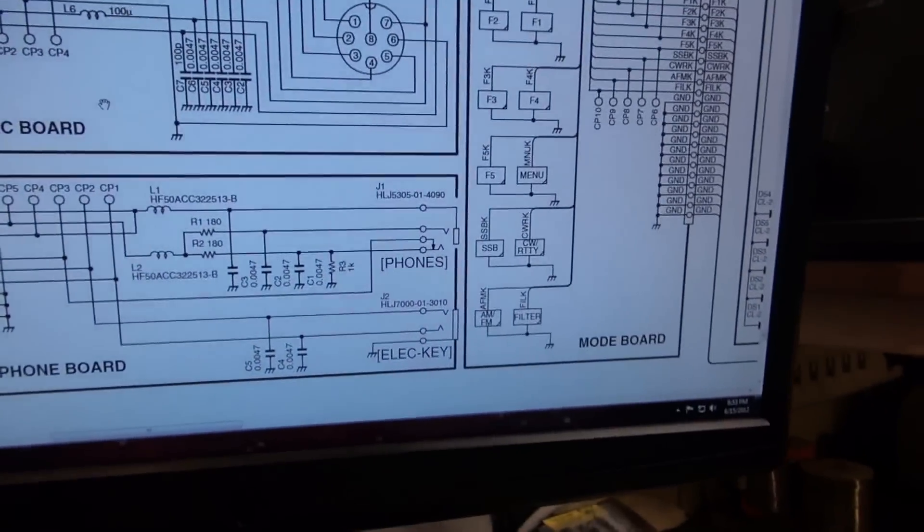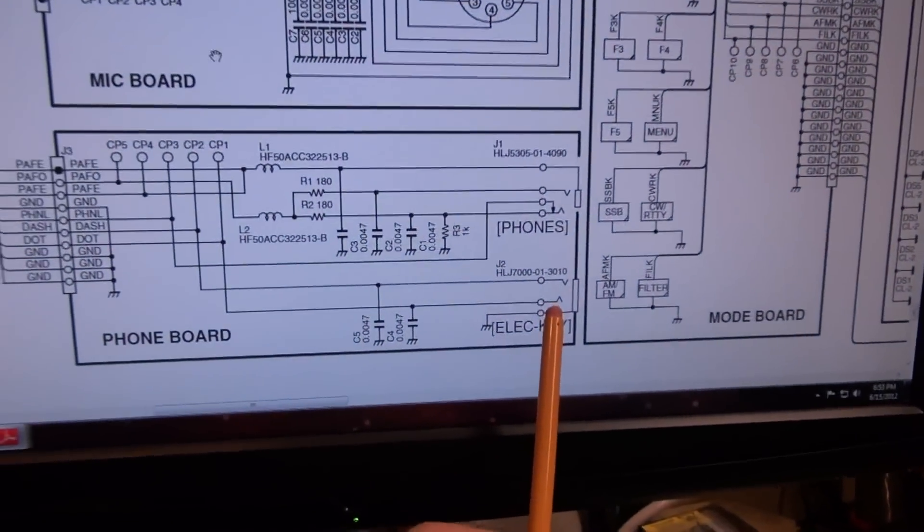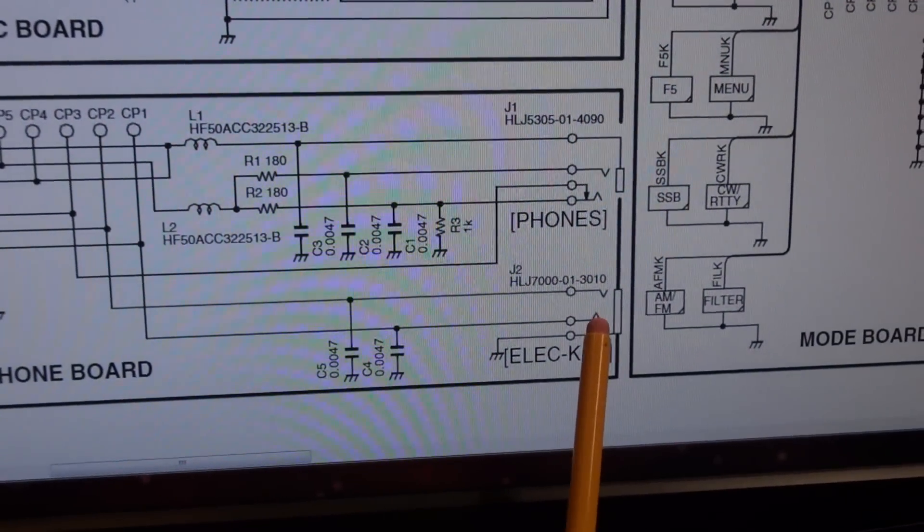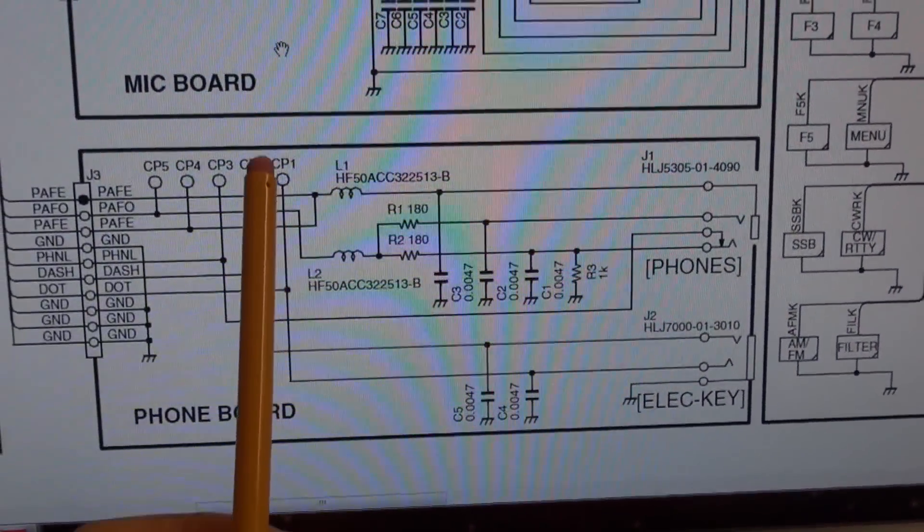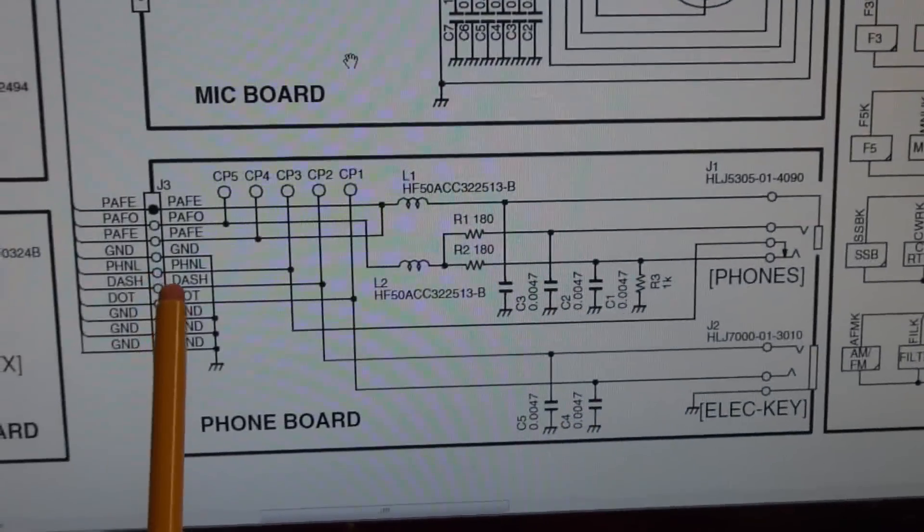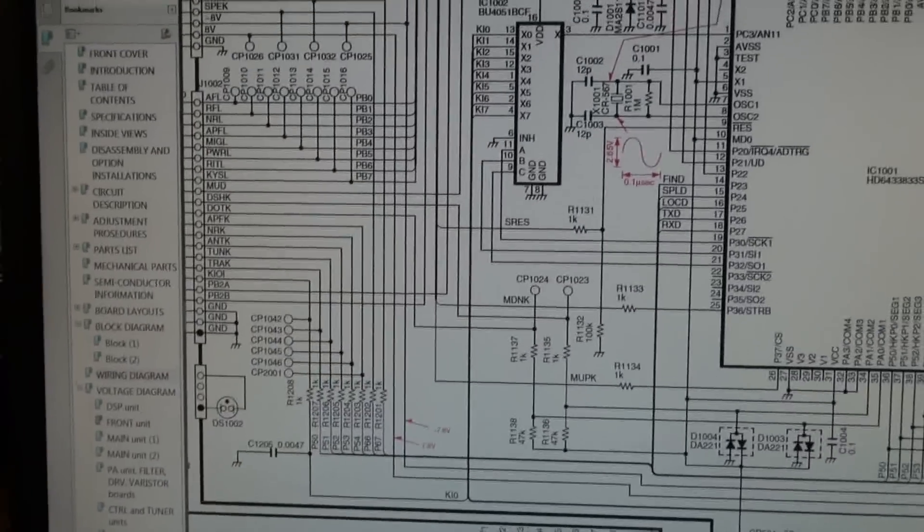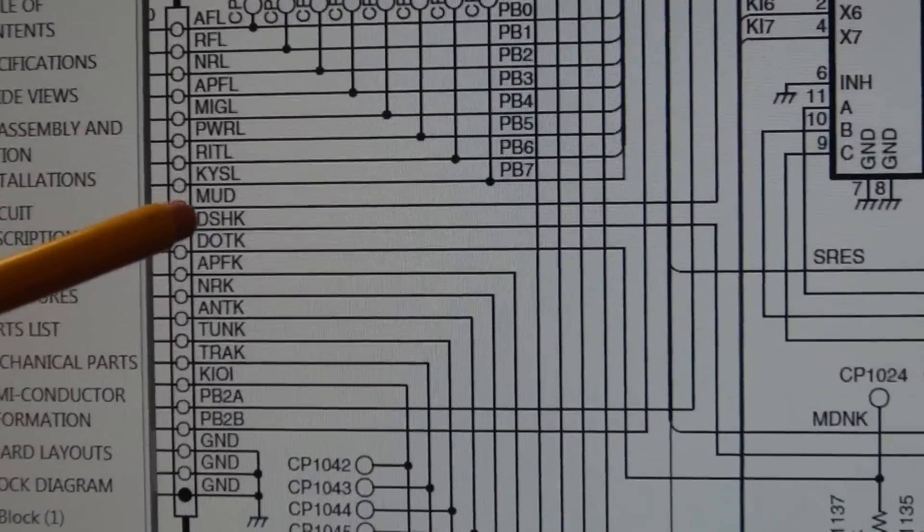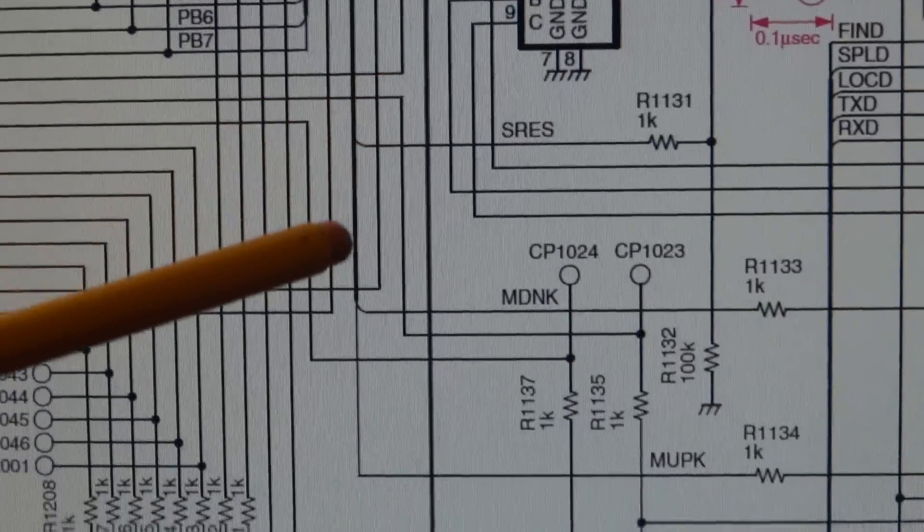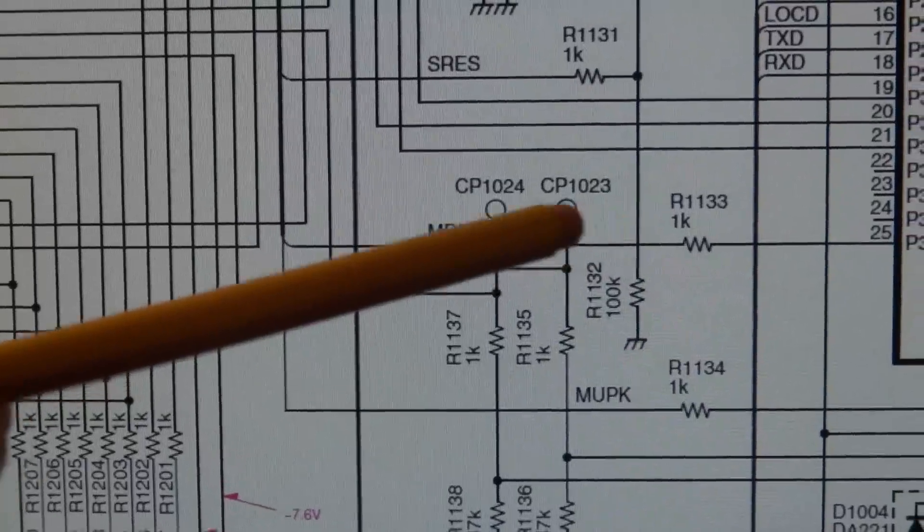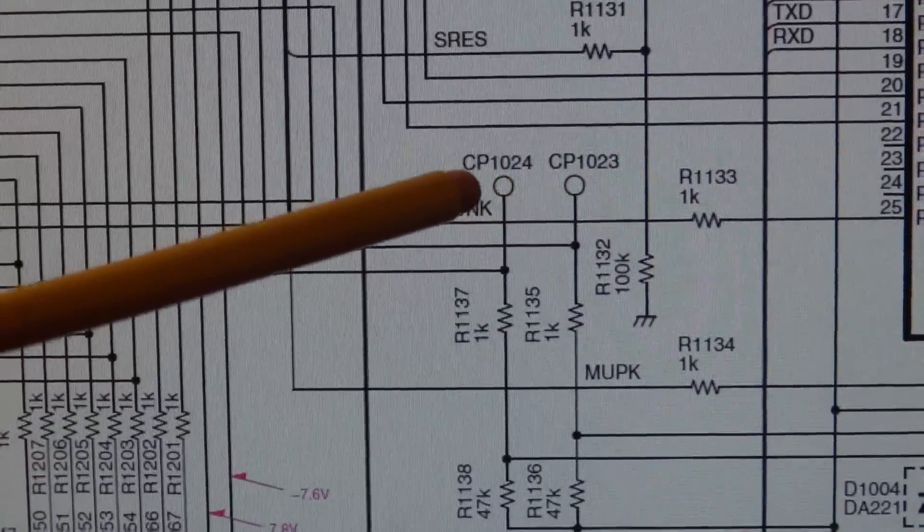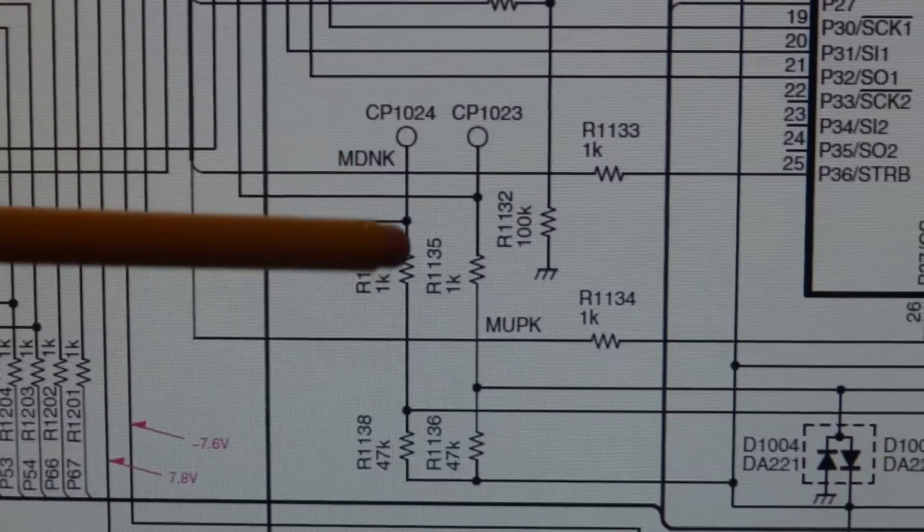We've got the electronic keyer, that's where the jack comes in, that's where the phono plug goes in, and then it goes out over there through these terminal strips here. So we'll go over to the other schematic to see where they come in. You got the dot, you got the dash right there. They come in, come down, and they go through these two points here, checkpoint 1024 and checkpoint 1023.